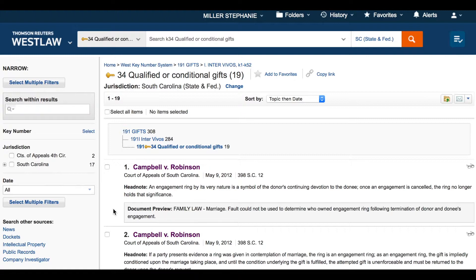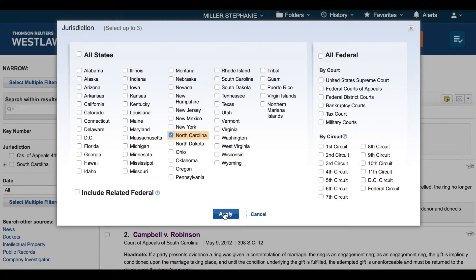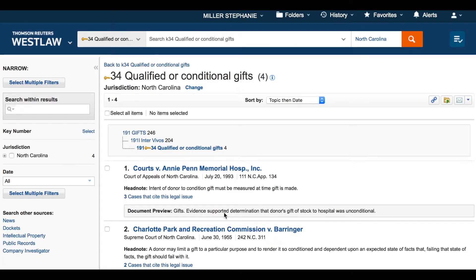Because my original source is a South Carolina case, that is the default jurisdiction set here. However, because the key number system is national, I can easily change the jurisdiction to jump to cases in North Carolina. This comes in handy when a relevant case from a different jurisdiction comes across your desk — it can still be a perfect starting point if you use the digest system efficiently.